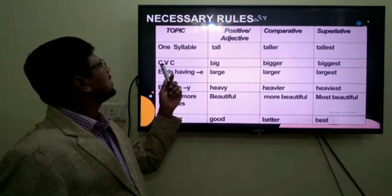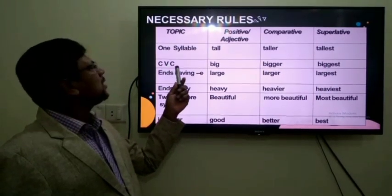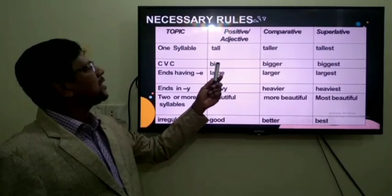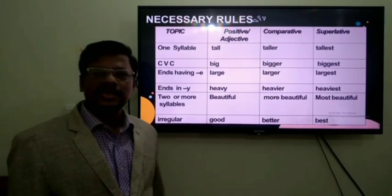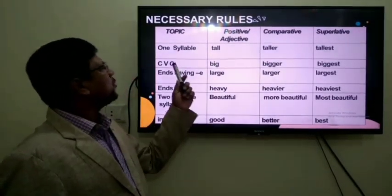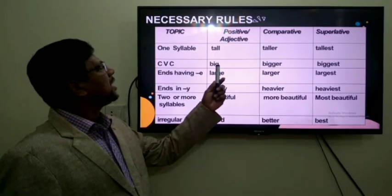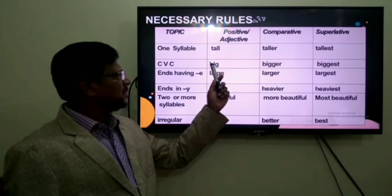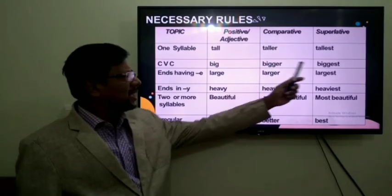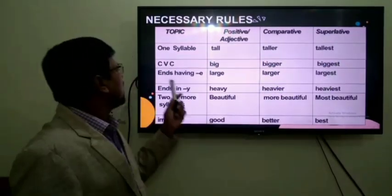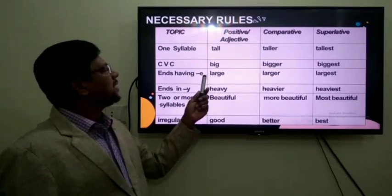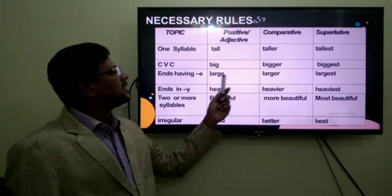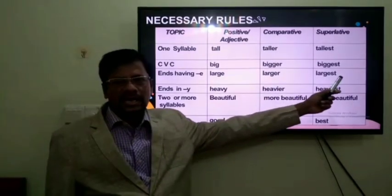CVC means consonant, vowel, consonant. If you find such type of adjectives, you must double the last consonant. For example: big, bigger, biggest. For adjectives ending in E, an extra R is added: large, larger, largest.